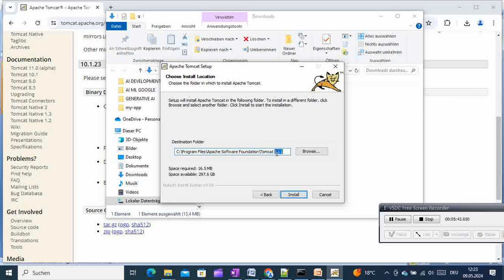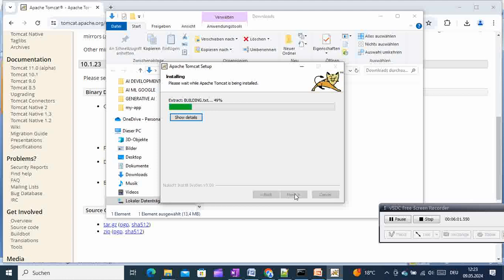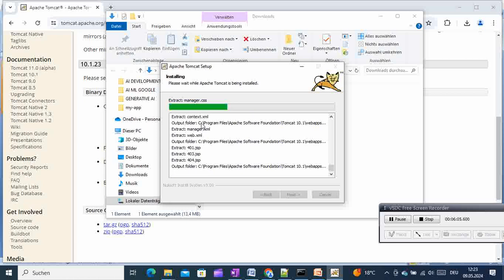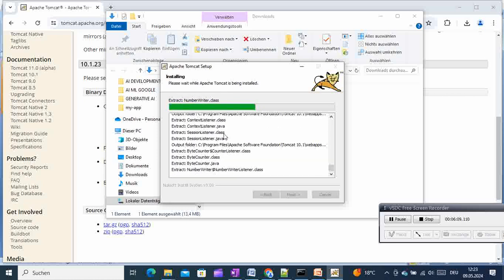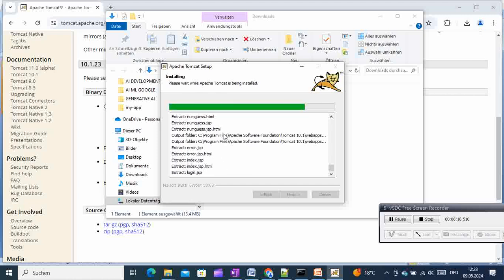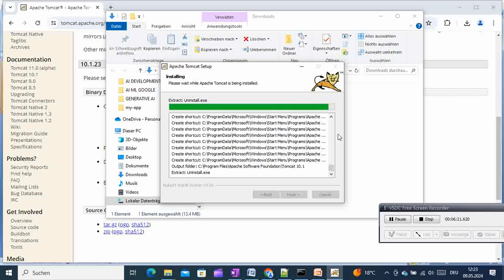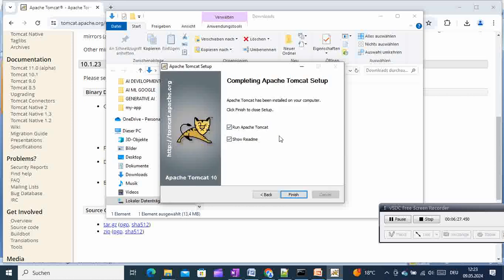Keep track of the installation directory, then click Install. The installer is now extracting and installing the executables. Once finished, we proceed.